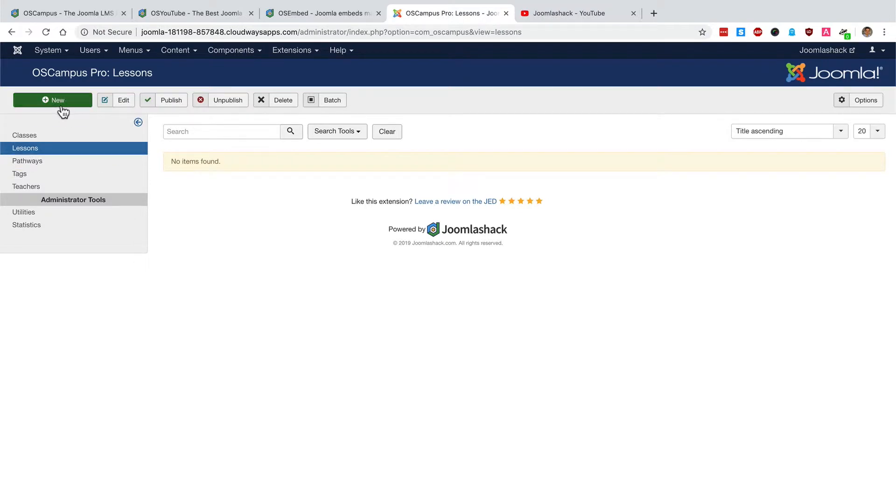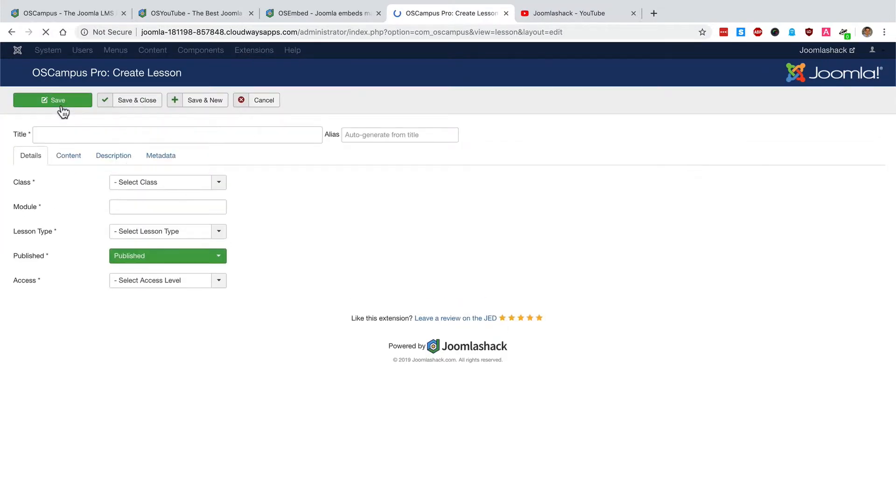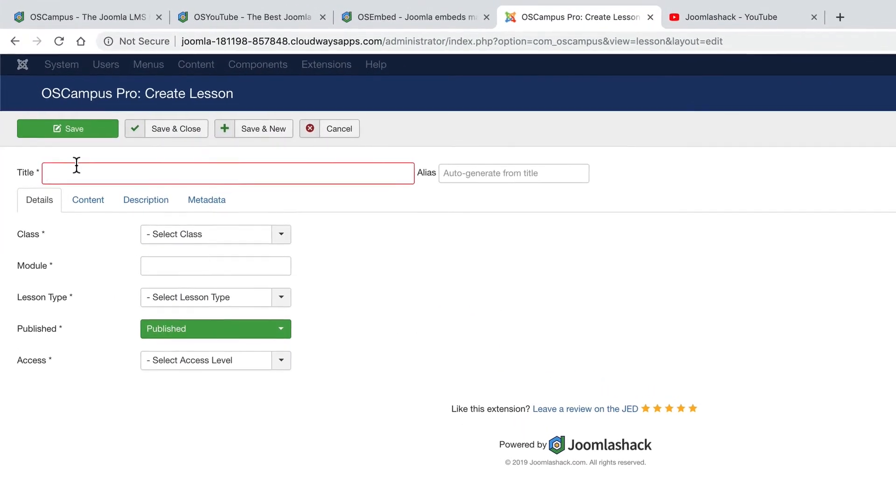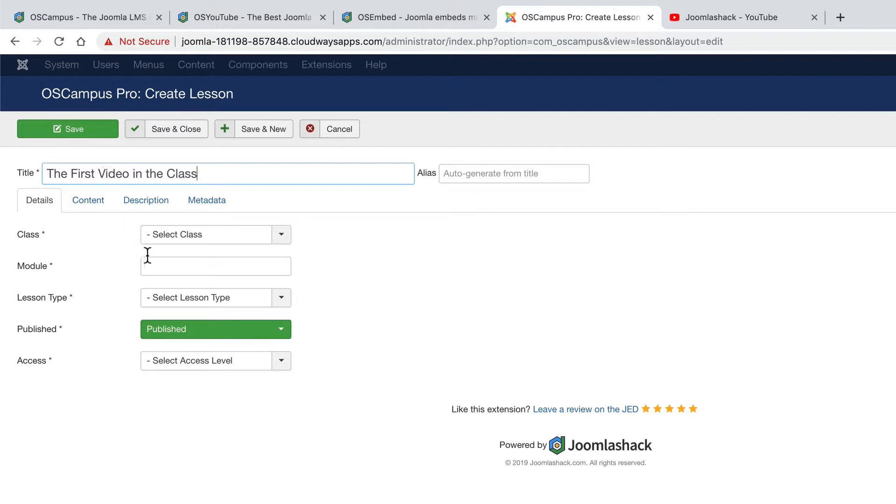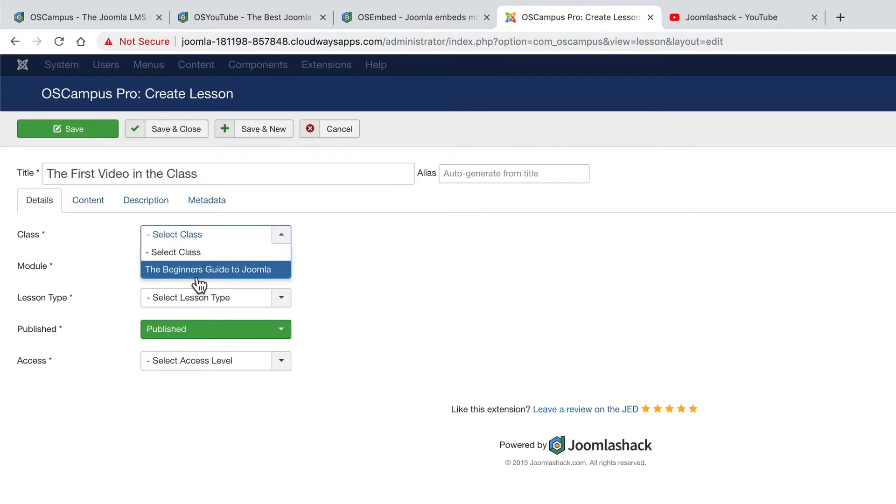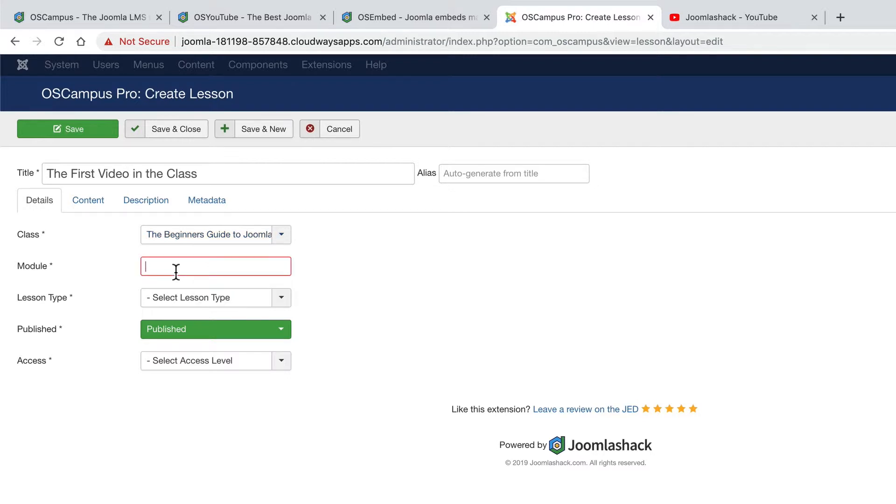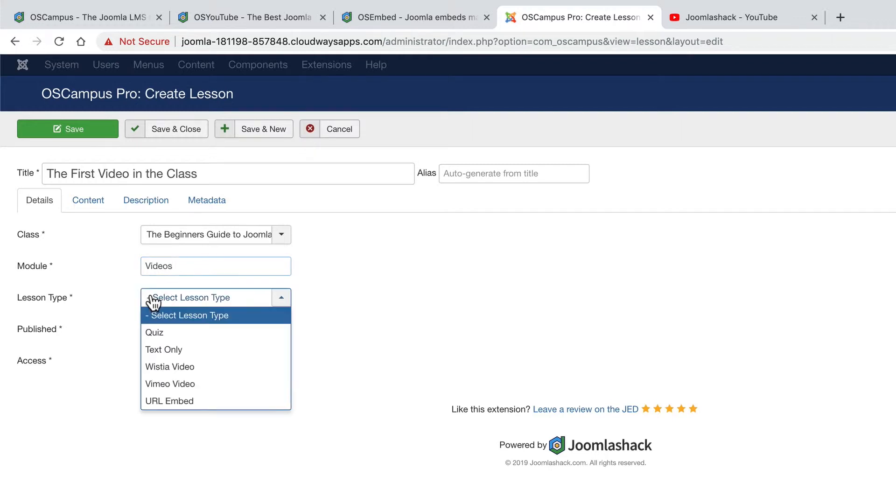And if I click the new button, this will be the first video in the class. It's going to go into the class we created a few moments ago. The module is going to be a little subgroup inside the class. If the class is not long enough, then you can always enter something a little more generic such as videos.